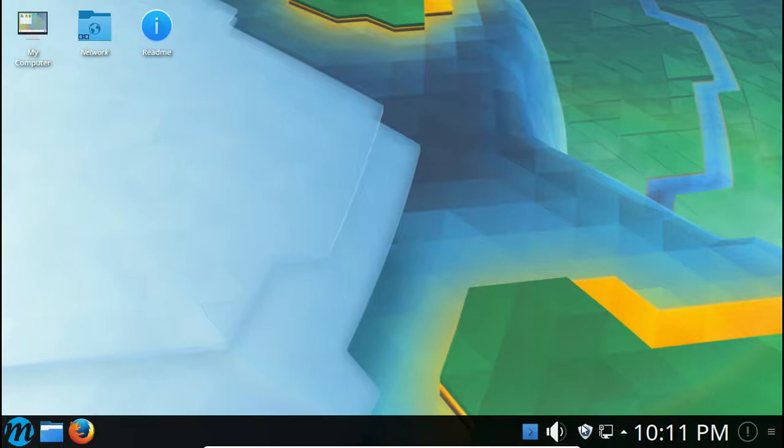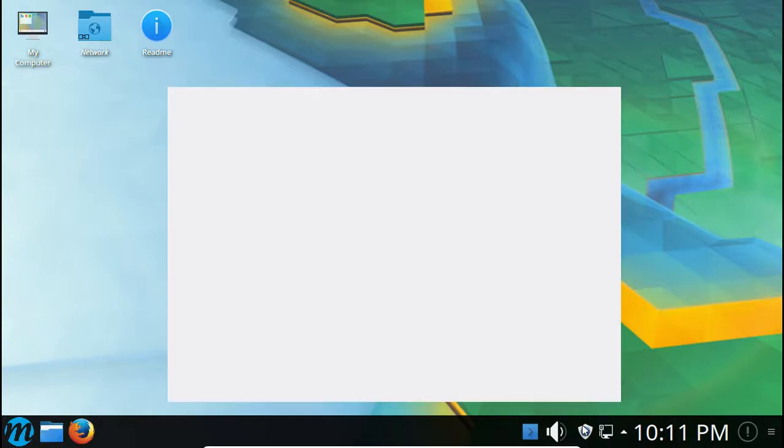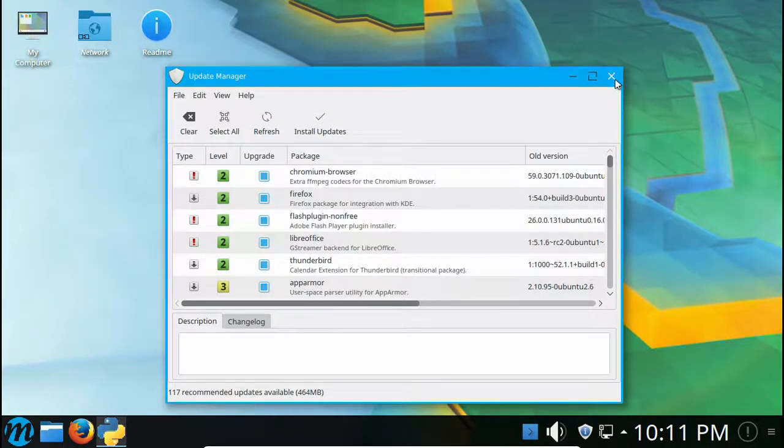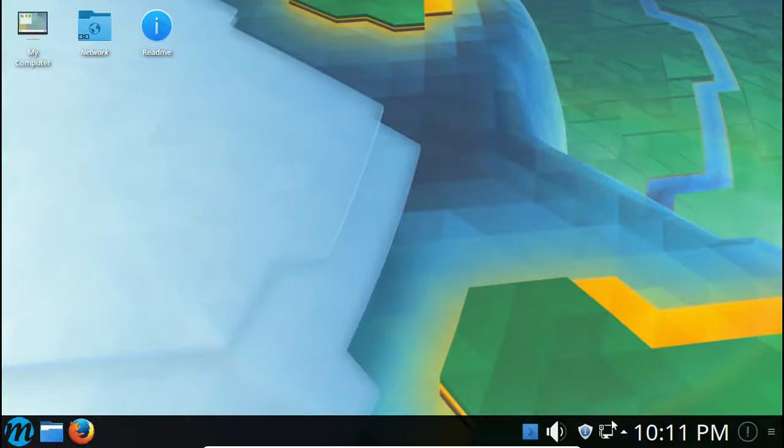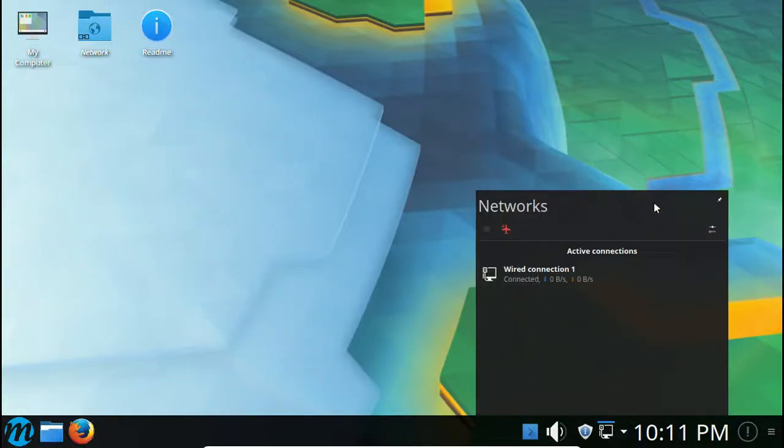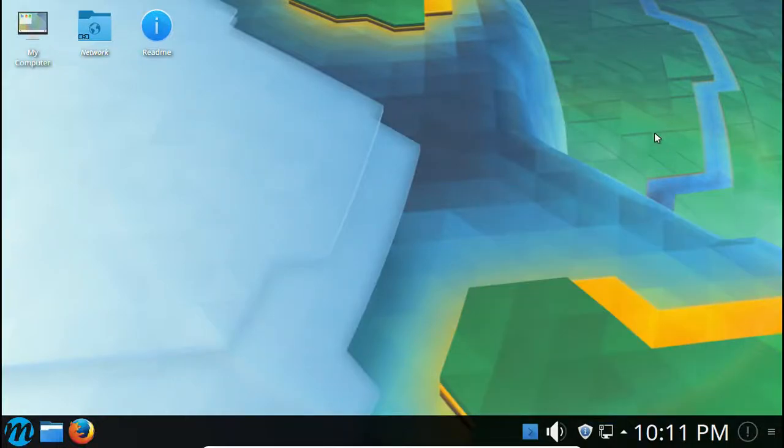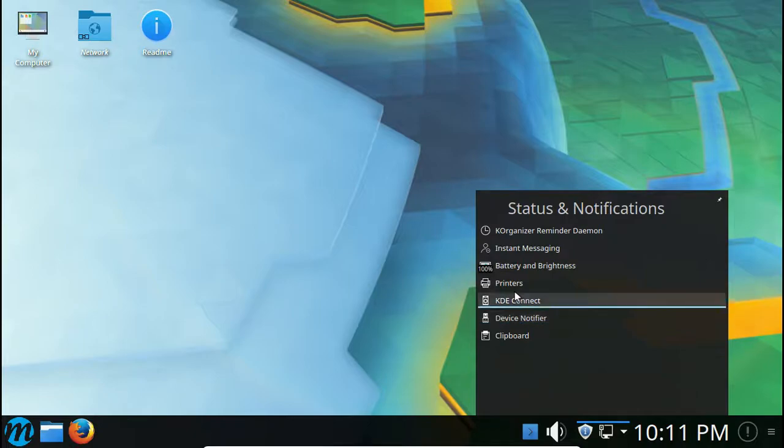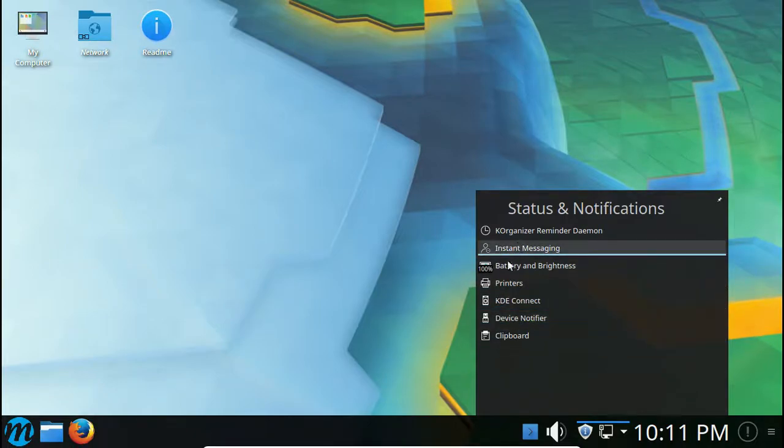I believe this is your updates. Yep, update manager. We got our wireless or networks, I mean not just wireless.